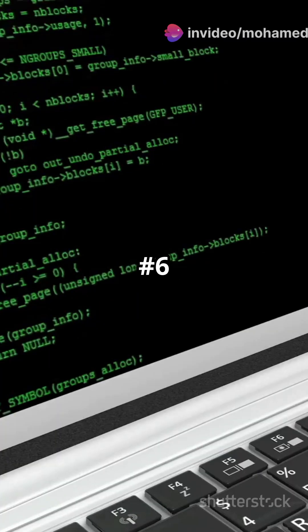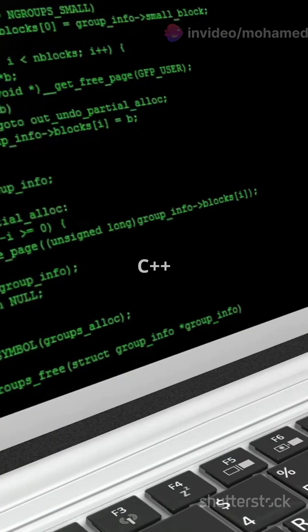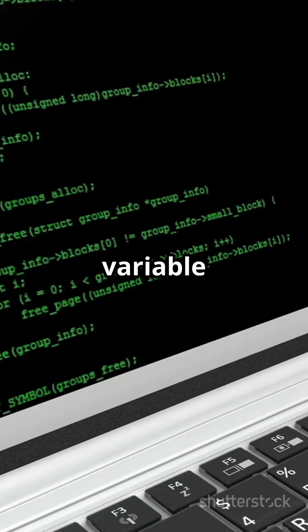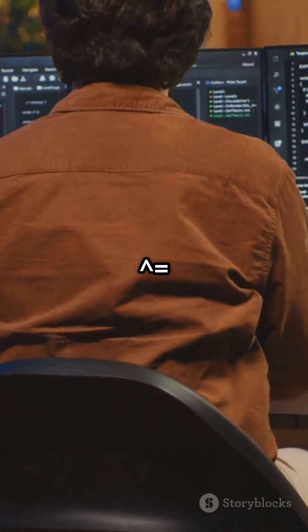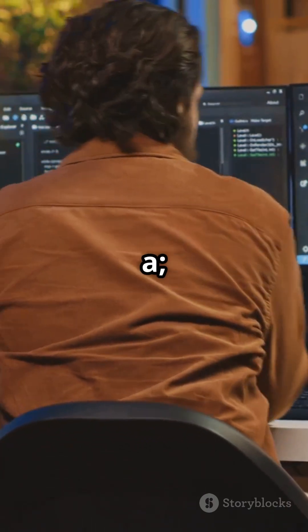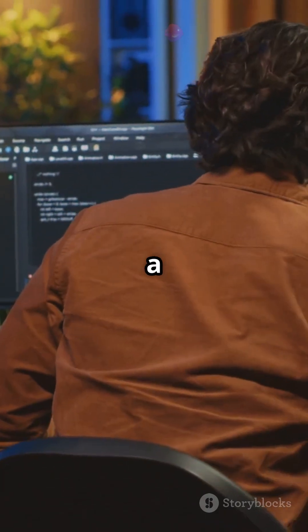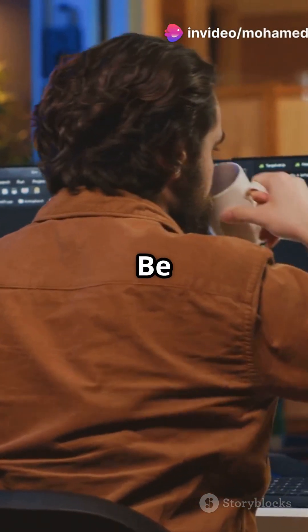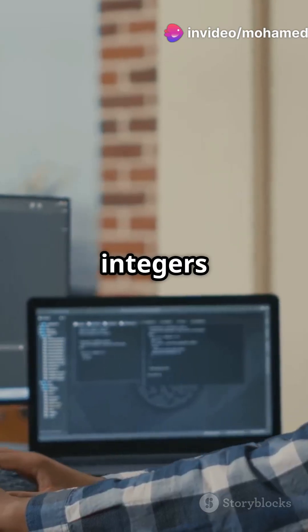Trick #6: swap numbers in C++ without a third variable using XOR. a ^= b; b ^= a; a ^= b. Be careful — integers only.